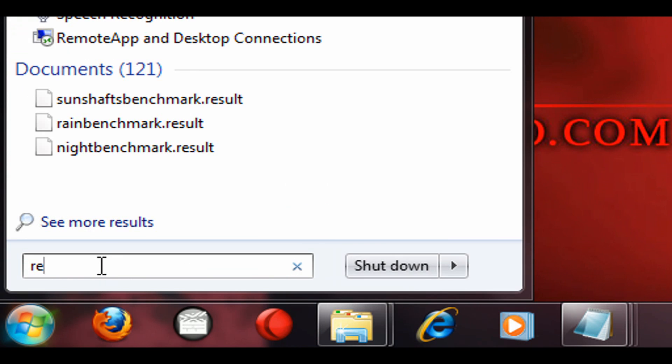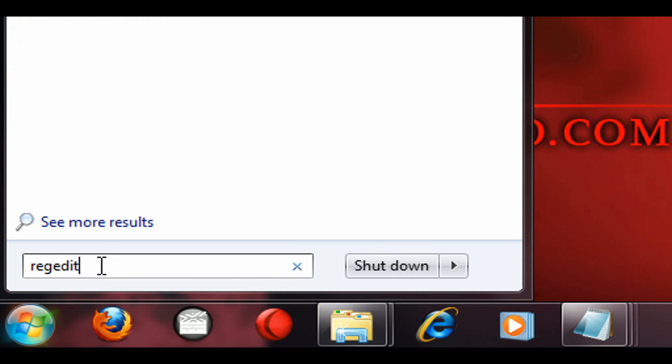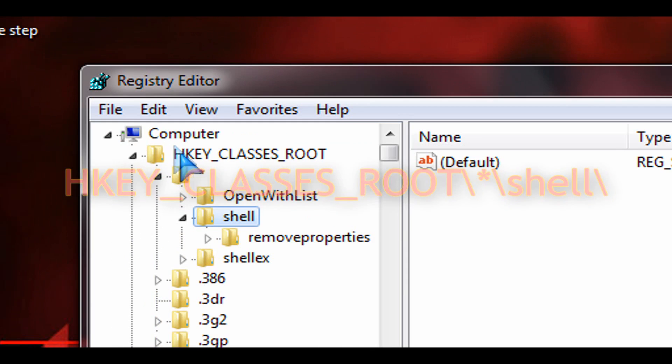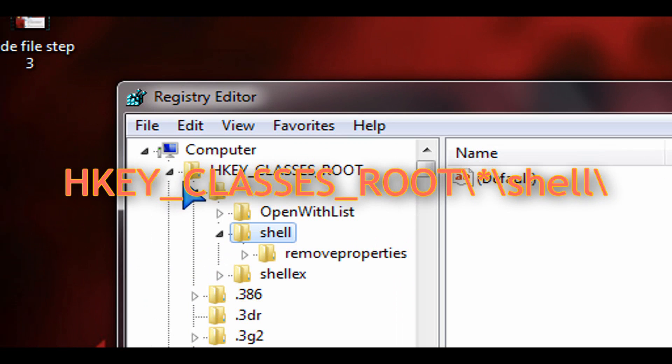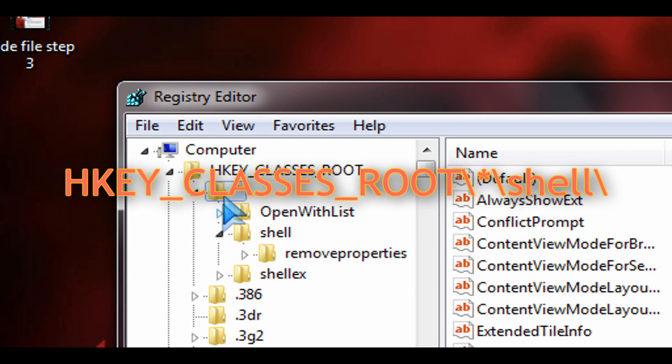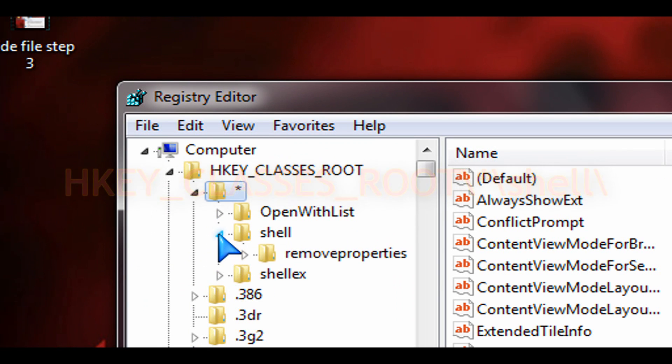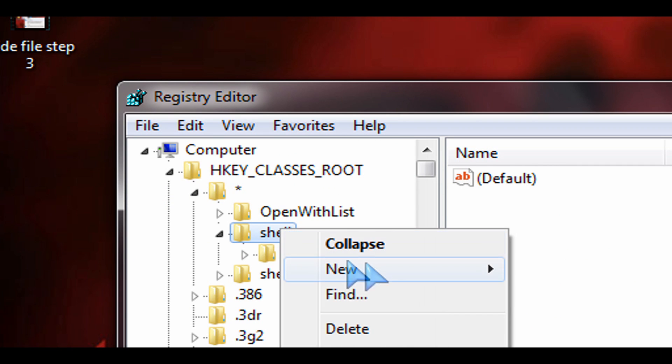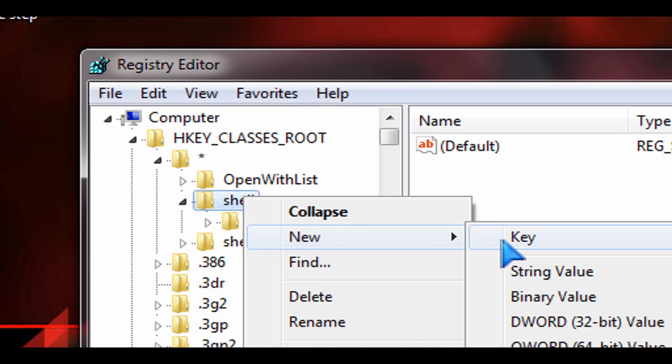Go to the start button and type in regedit in the field there or click on run and type regedit. We're going to navigate to HKEY_CLASSES_ROOT slash asterisk slash shell. That's where we want to be.